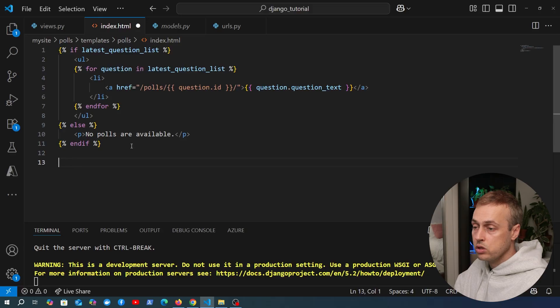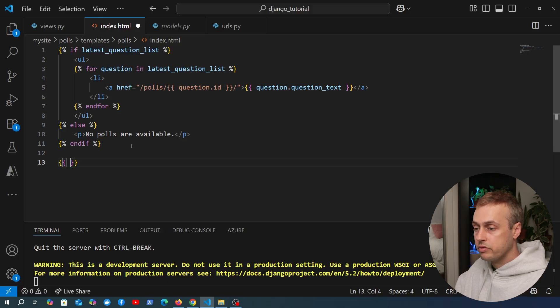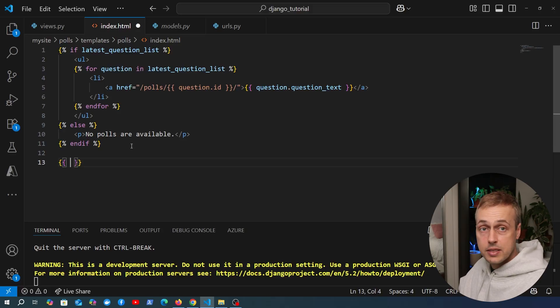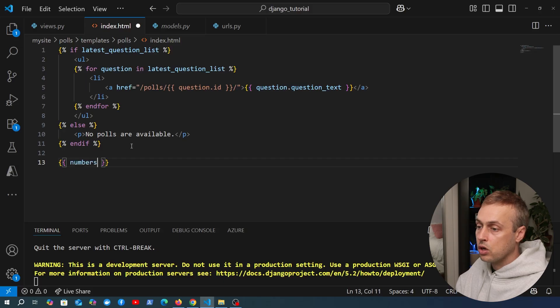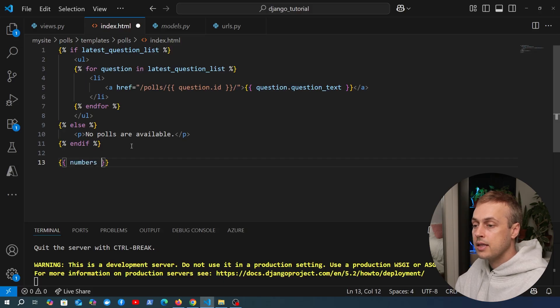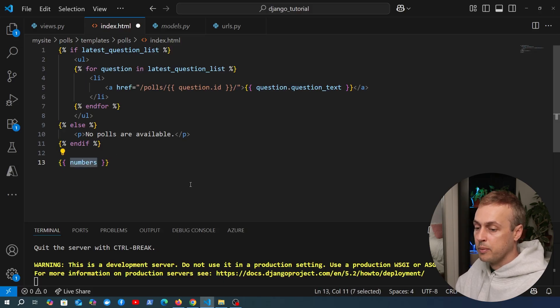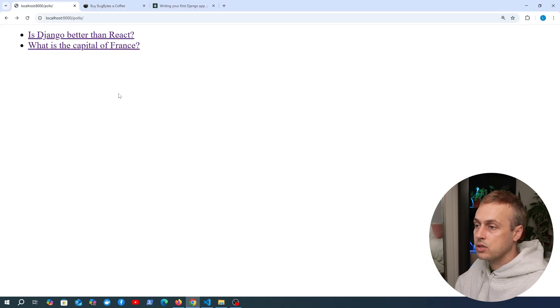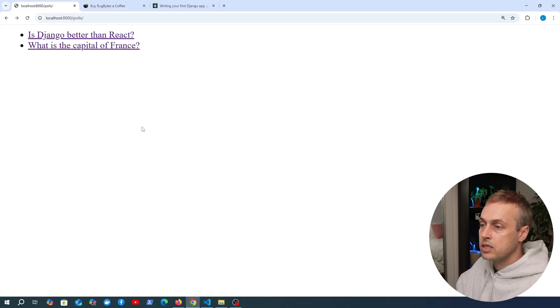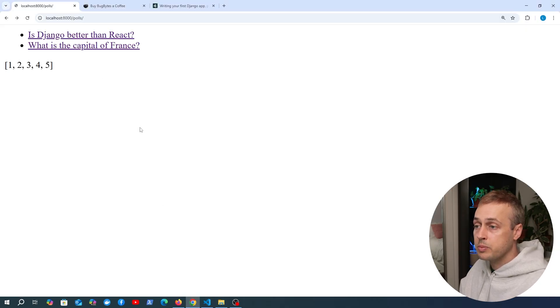This was the HTML template we built up in the last video. Let's say underneath all of this code we want to add some more code. In a Django template, if we want to refer to the name of a variable inside the context, we can use the two curly braces and then the name of the context key. In this case it's numbers. If we save this and go back to the user interface and refresh this page, we now see the numbers here.